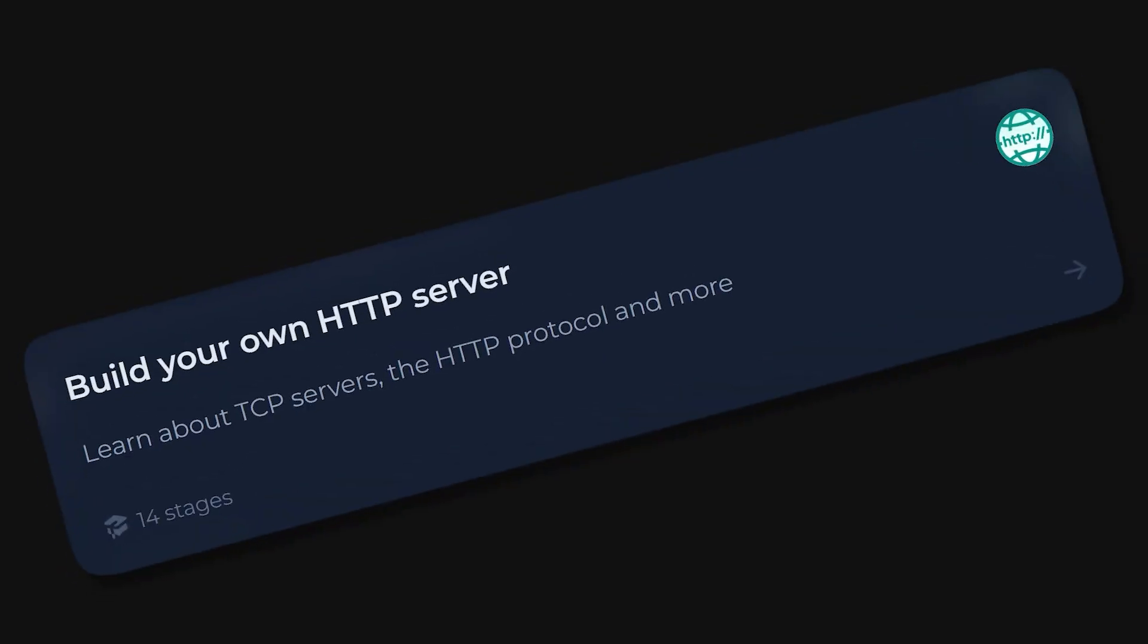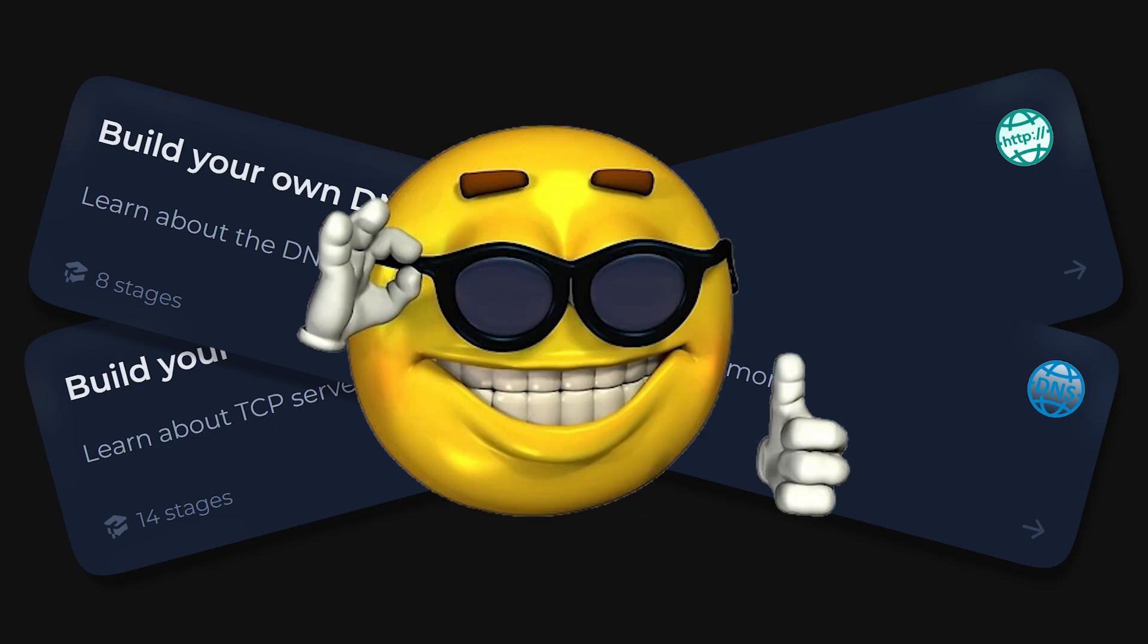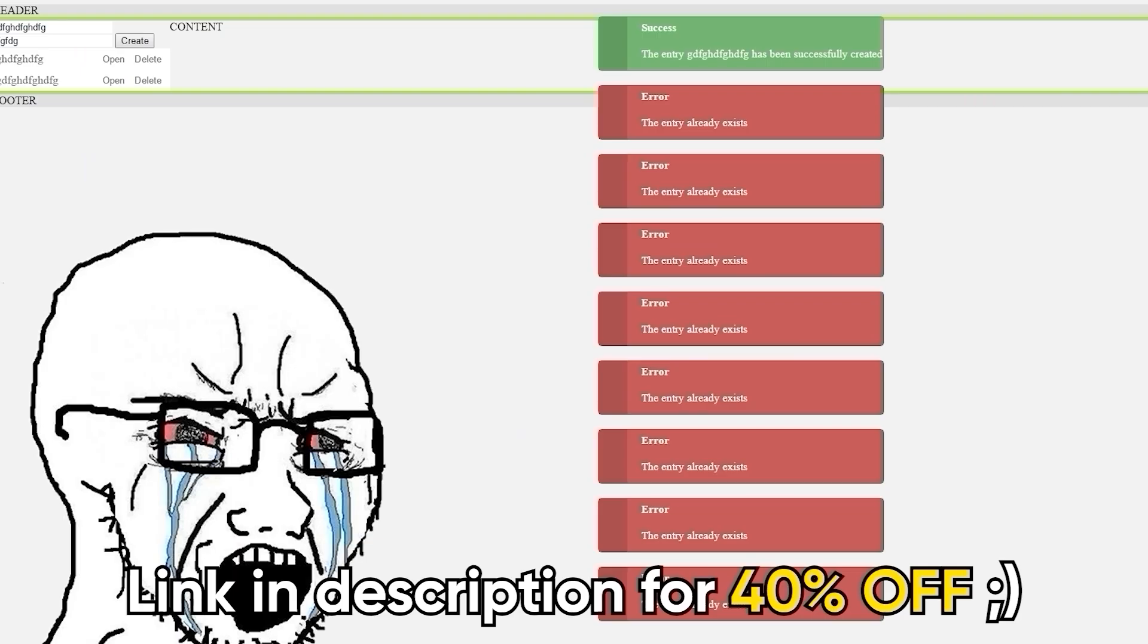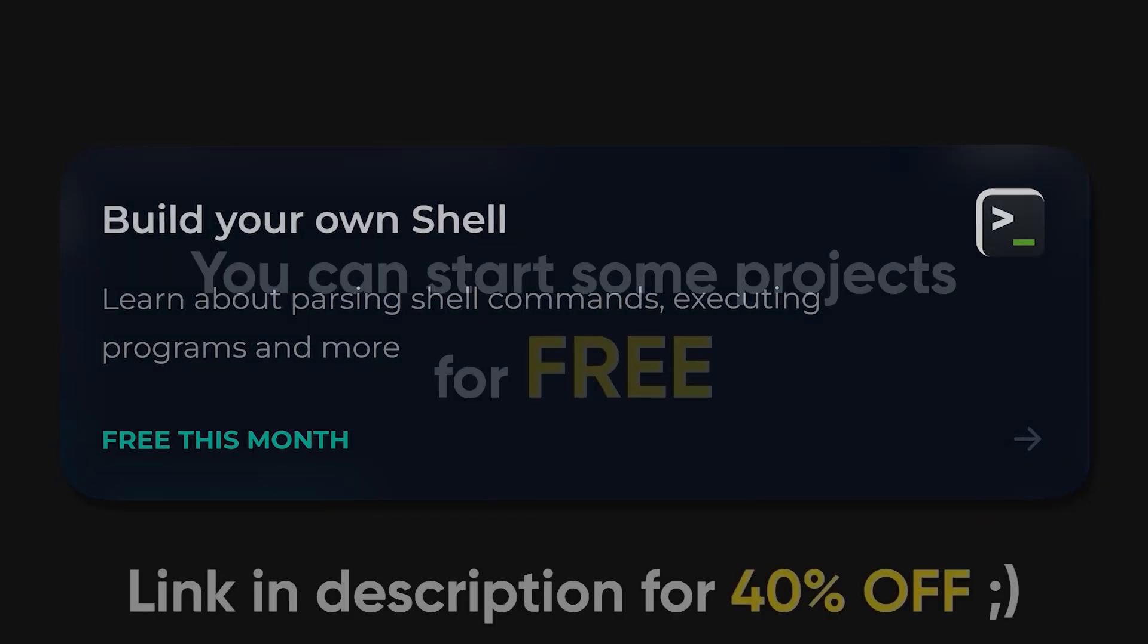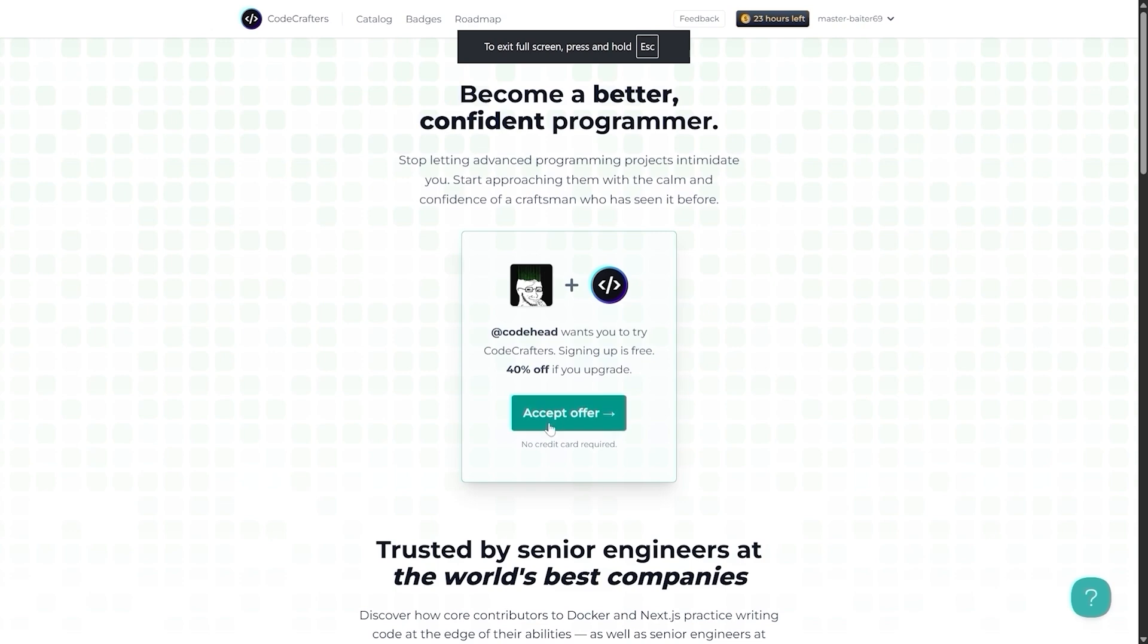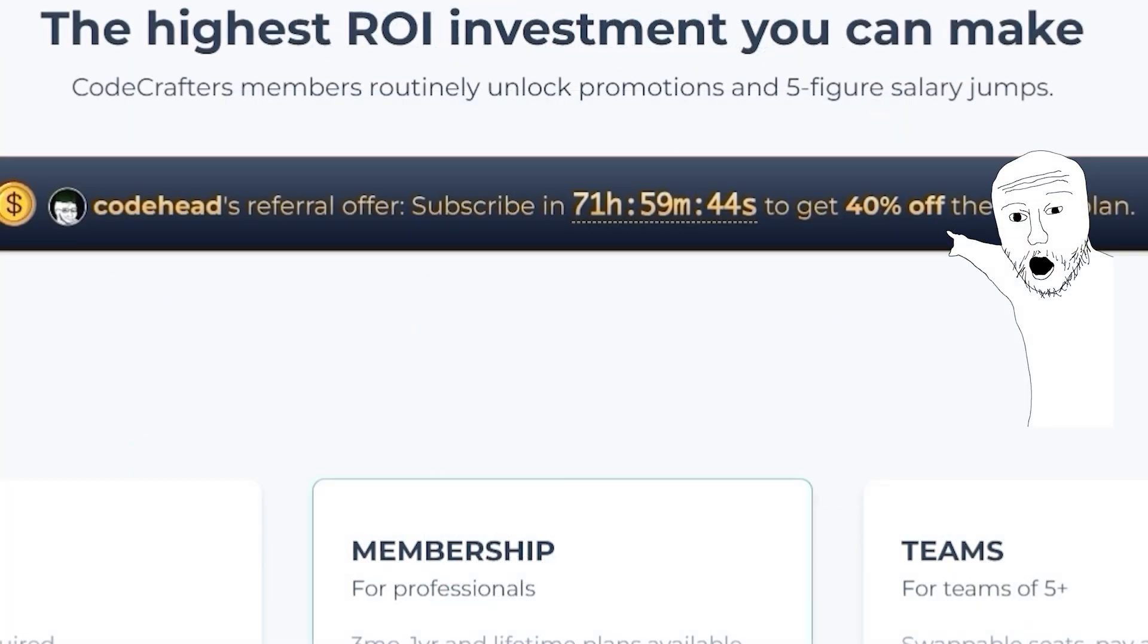Want to build an HTTP or DNS server from scratch? Check! Hell, you can even craft your own version of Git. All while others are still struggling to center that annoying div in their to-do app. You can start some projects free of charge, and if you use my link in the description, you can get yourself a whopping 40% off, so hurry up.